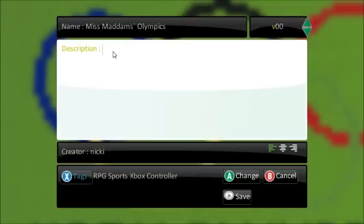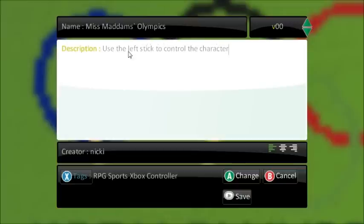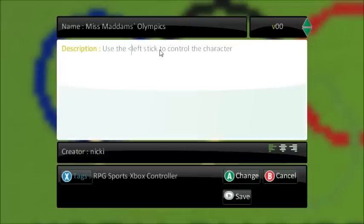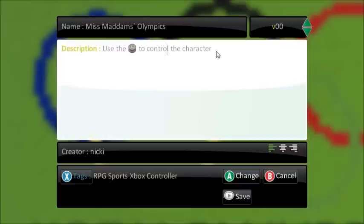I can give it some instructions — I've written my first instruction. What's clever with the descriptions here is you can use the greater than and less than symbols around an item, like the left stick, a button, or any of the character names, and it turns it into a picture. There we go — I've got a nice graphical element to my description now.